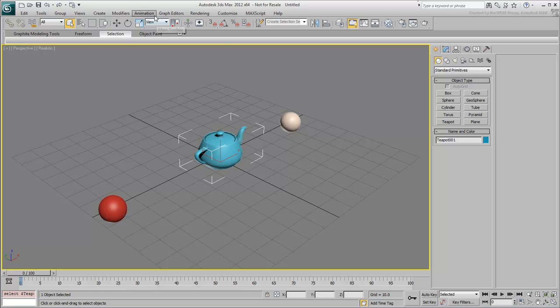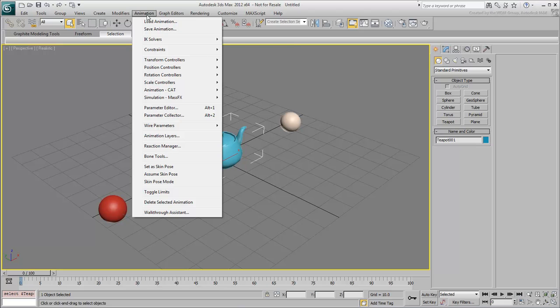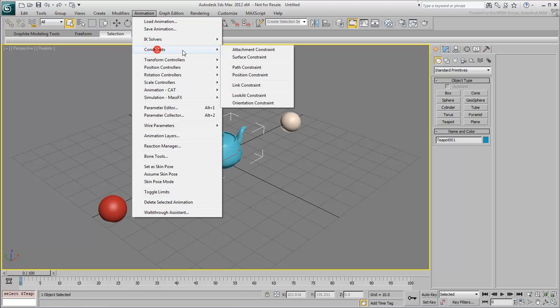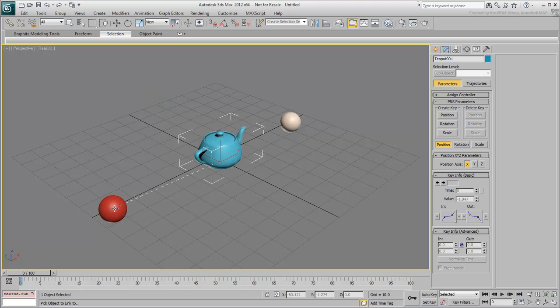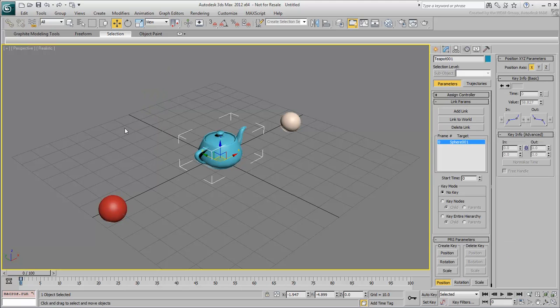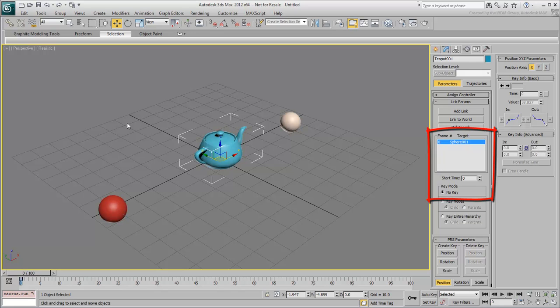go to Animation-Constraints-Link Constraint. A rubber band appears. Point it and click on the left teapot. The Command panel switches to the Motion panel and the teapot is shown as a child of Sphere 001 starting at frame 0.